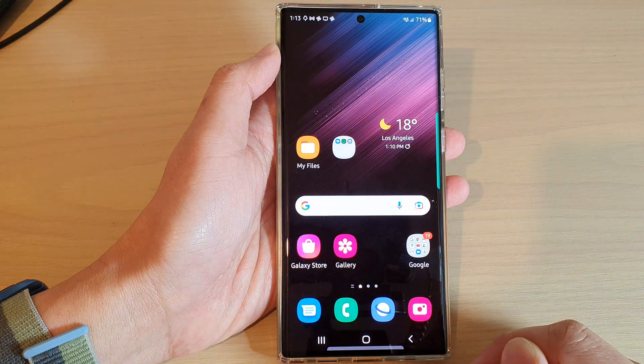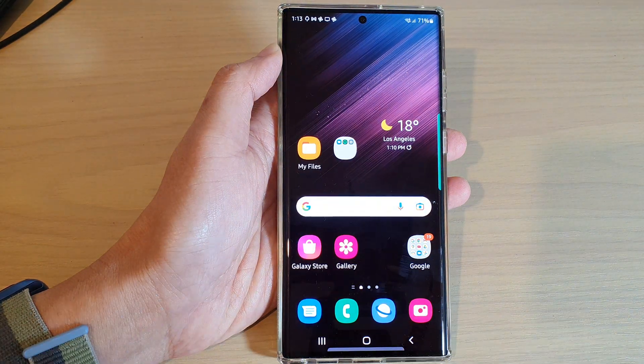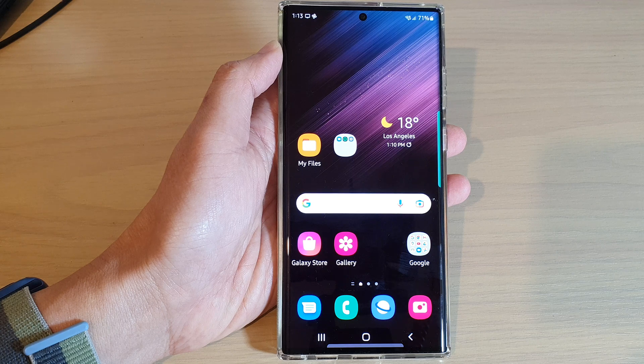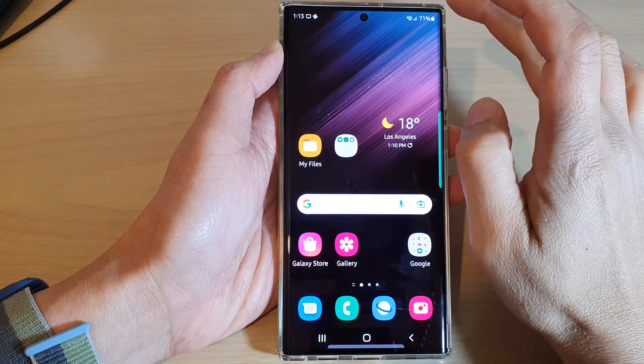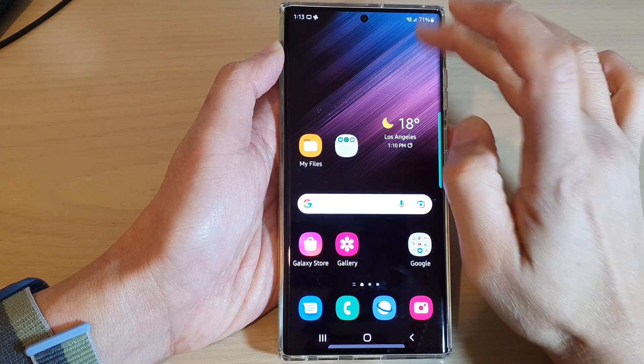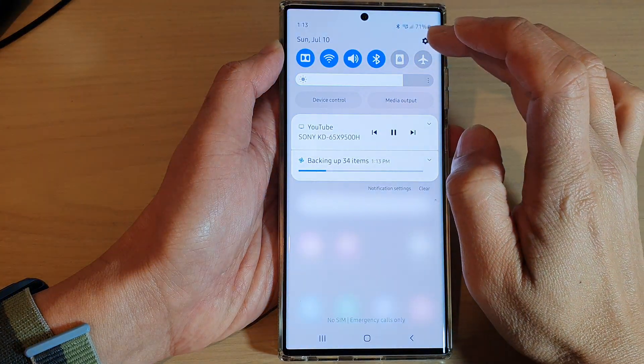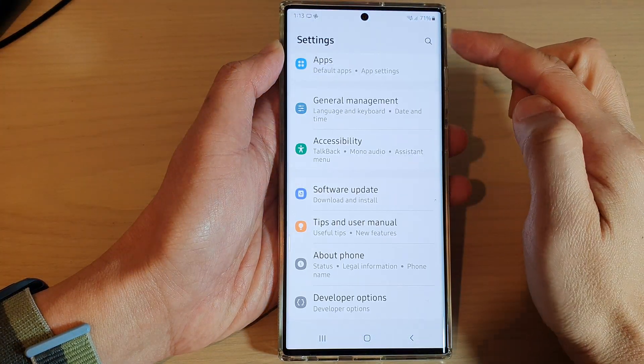First, tap on the home button to go back to the home screen, and from the home screen swipe down at the top and tap on the settings icon.